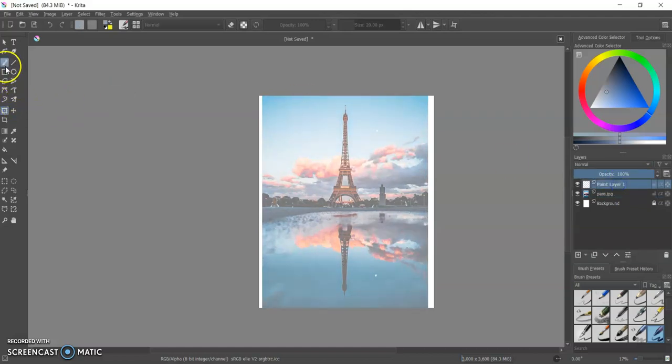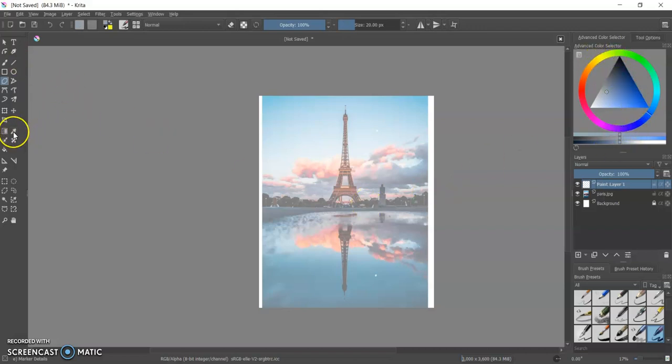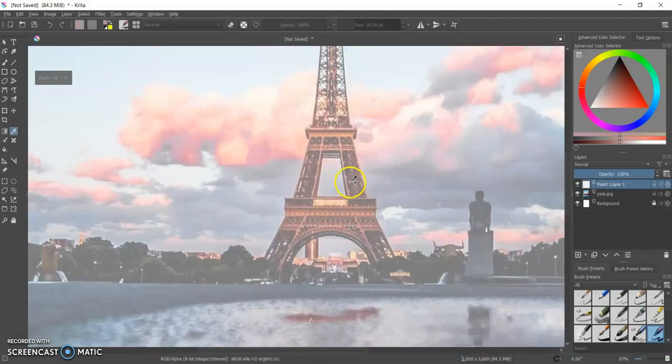And then I can go to my paint layer. I could choose, I'm going to choose the polygon tool because I want to then, and the one cool thing is I could use the eyedropper. Eyedropper? I don't know. That's the color selector, right? And I want to select this color of the Eiffel Tower.